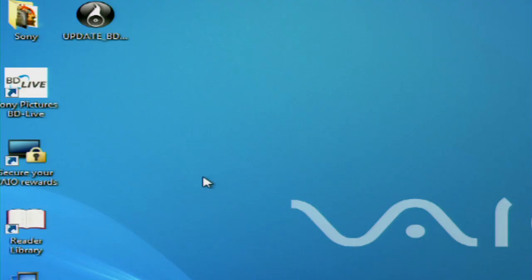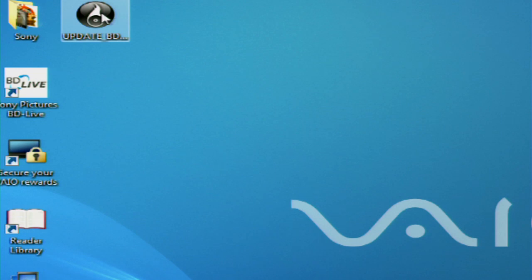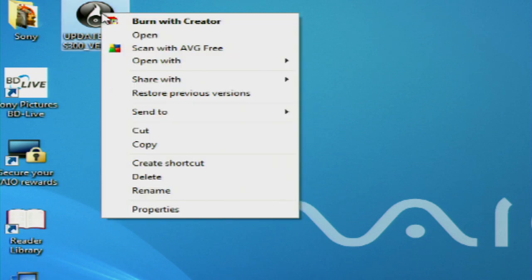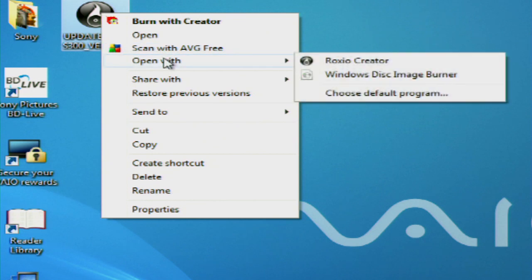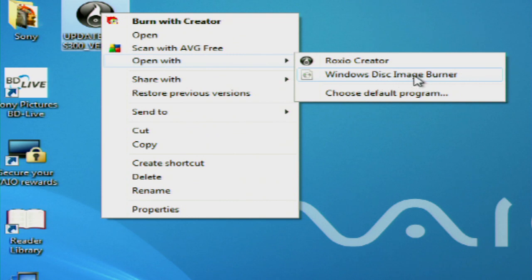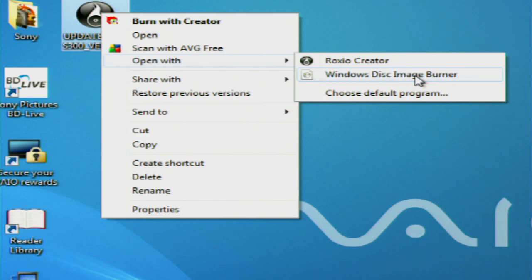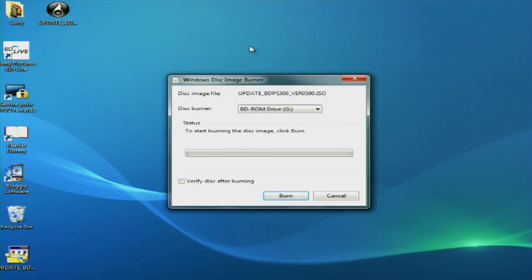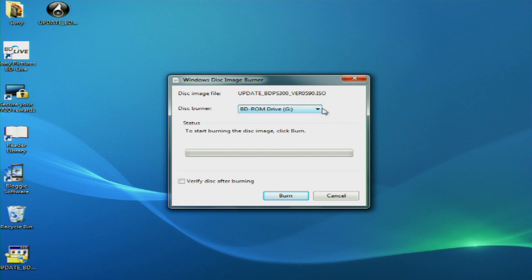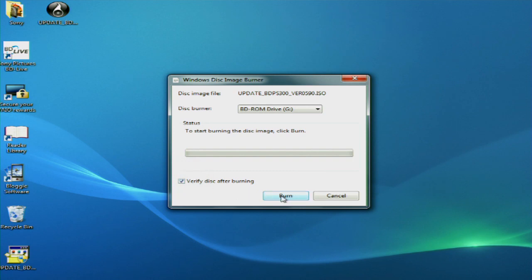Right-click on the extracted file. Select Open With. Now, I'm going to use Windows Disk Image Burner, but feel free to use any CD-burning software that you're comfortable with. If there are multiple CDR drives on your system, select the proper drive. Check the Verify Disk After Burning box and then click Burn.